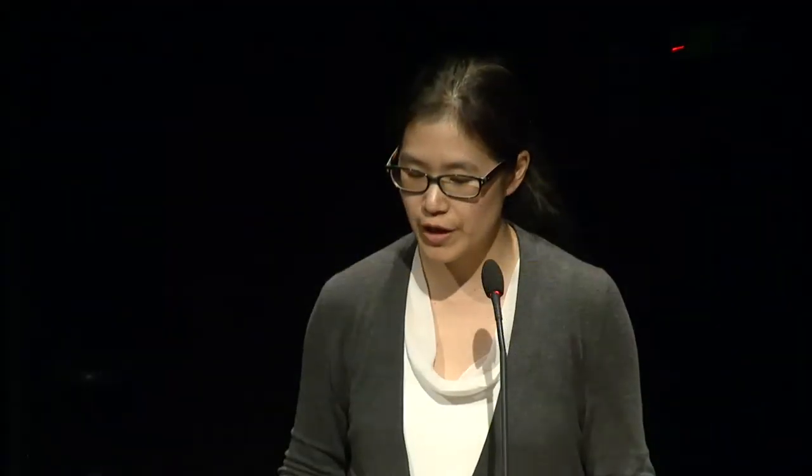So today we're going to continue on that theme. The first talk, we have Philips, who will talk about the eTRIKS standards data pack, which I believe is based on many cities' domain and others — utilizing other standards that already exist, and how they're applicable to the TransMath study tree and concept parts. Then Natalia from Thomson Reuters will talk about how we view the TransMath visualization tree from a different angle — not the flat easy tree across studies, nor the city standards, but from the point of view that scientists are more used to, looking at the study in terms of study design.